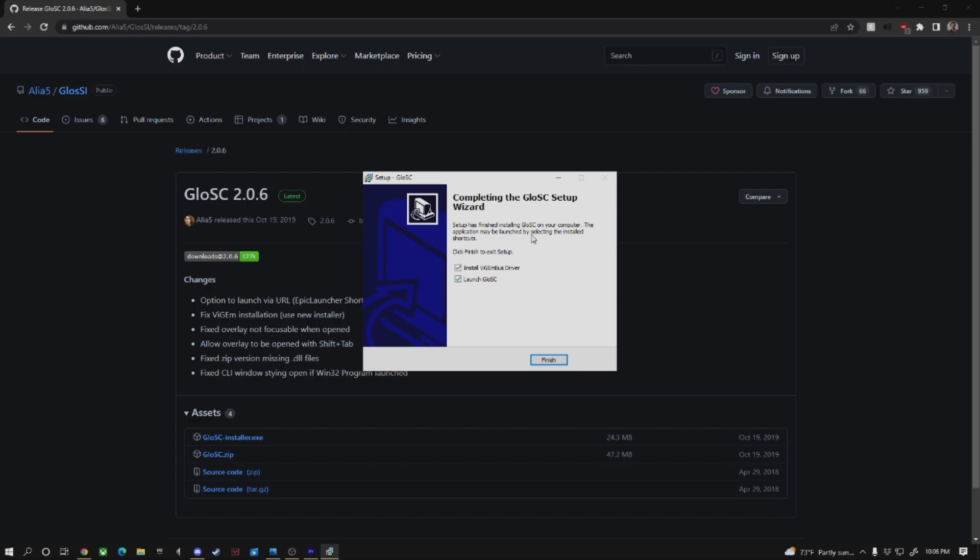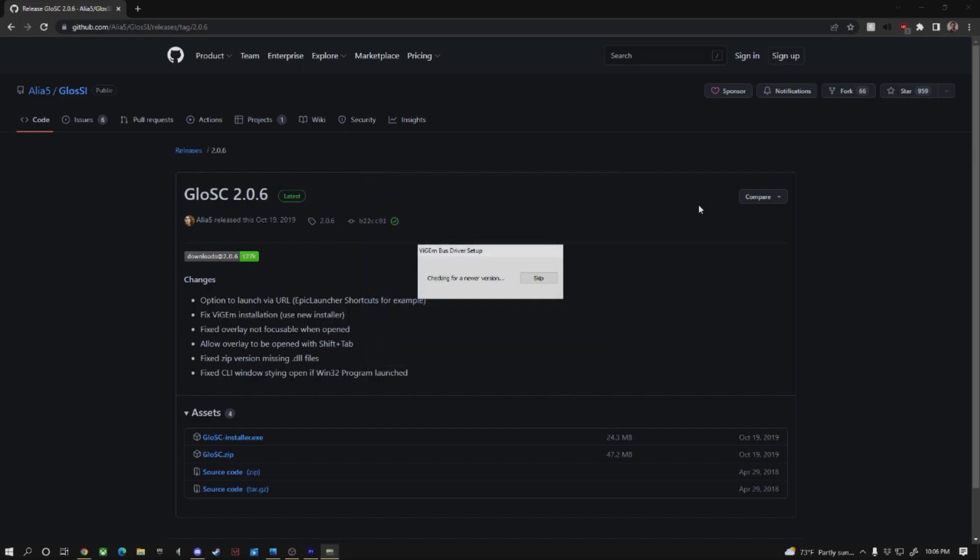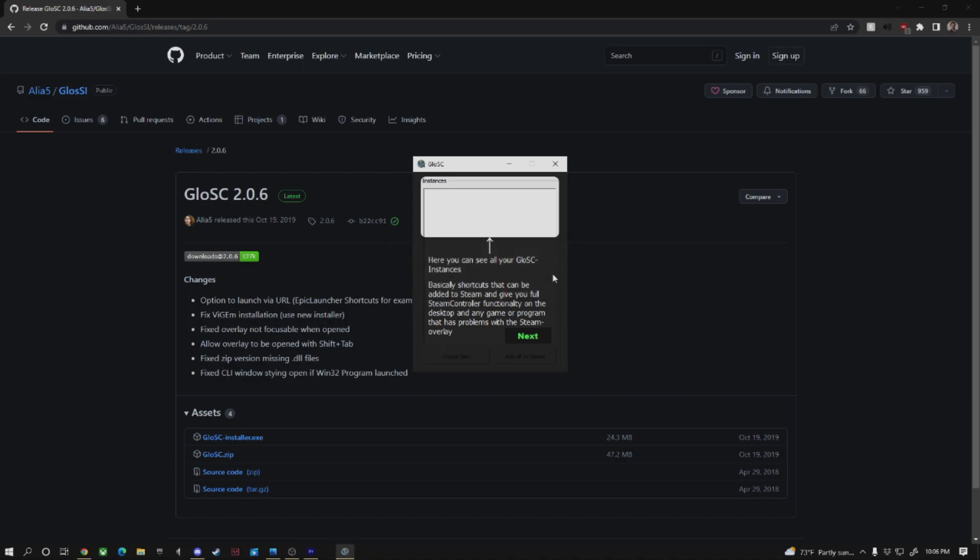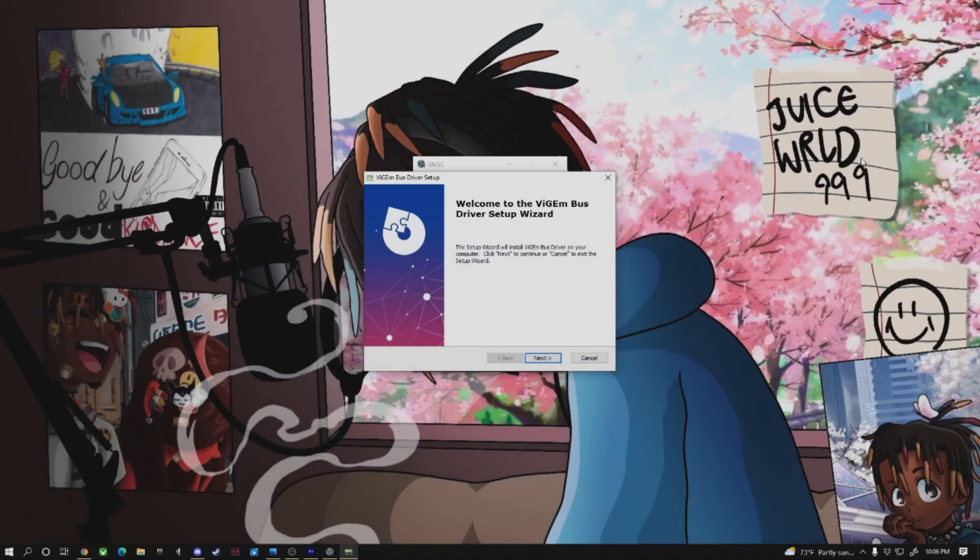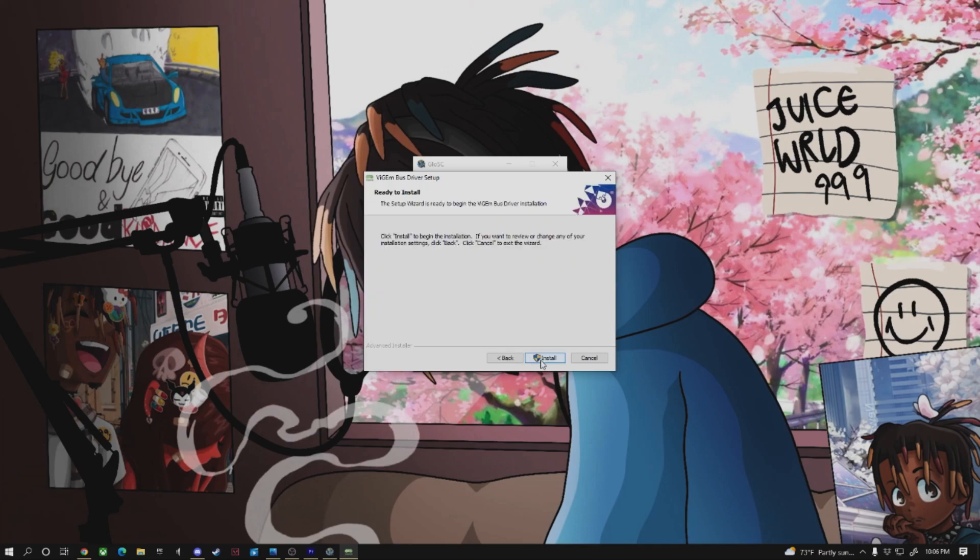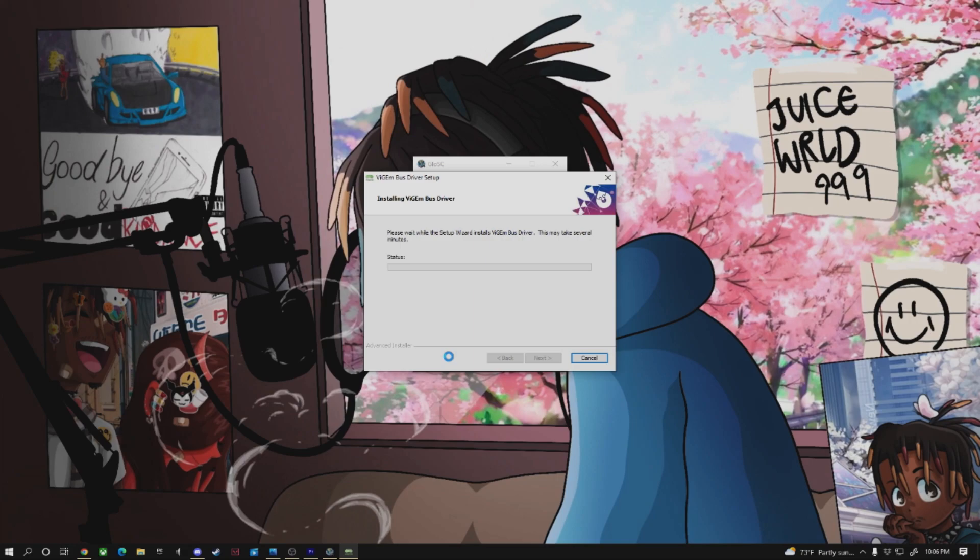Install. You're just going to go ahead and install this version of Glossy. You're going to want to make sure that both of these boxes are checked. Hit finish. Once you get this here, Welcome to the Vigum Bus Driver Setup Wizard, you're going to go ahead and install the Vigum Bus Driver, which is the driver you're going to need in order to actually support the rest of Glossy.